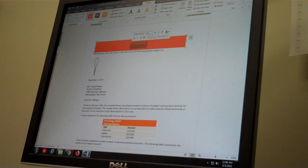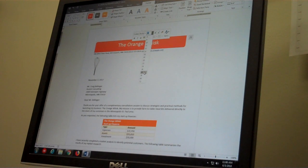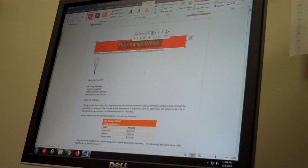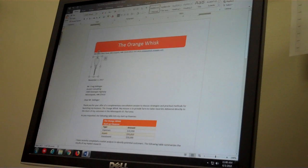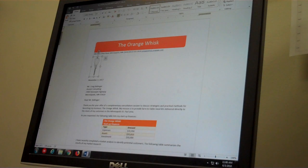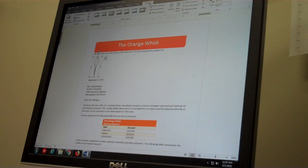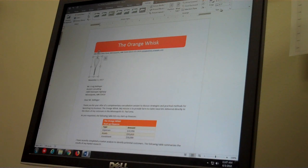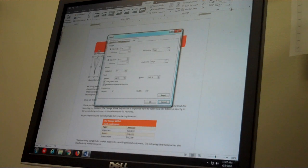Now select that picture. I need to resize it to 75% of its original size. Back to the format tab, back to the size group, and I'm going to open that size dialog box.